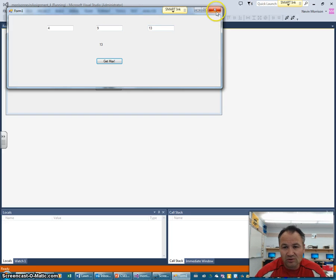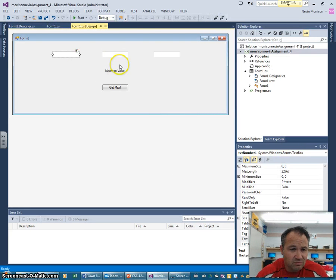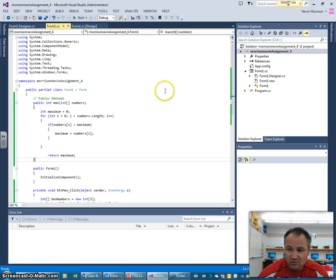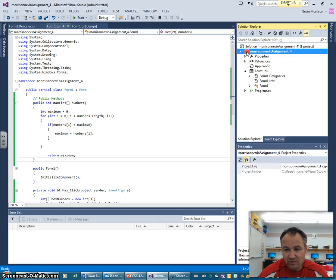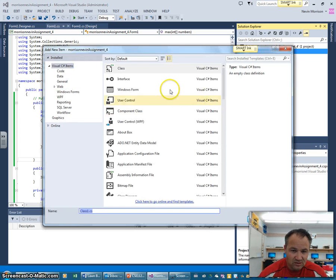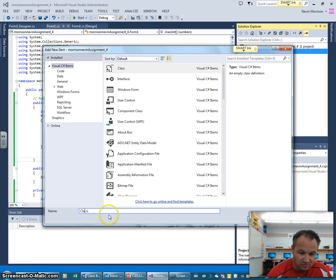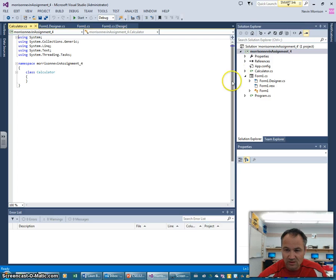I want to contain those calculations and methods within that Calculator class, so we're going to start moving some stuff around in this last tutorial. Even though we're functionally where we need to be, we're going to do some cleanup. Back in my code, I want to create a new class. I'll right-click on the C# project file, go to Add, and add a C# class. I'm going to name it Calculator.cs and add that to my project.